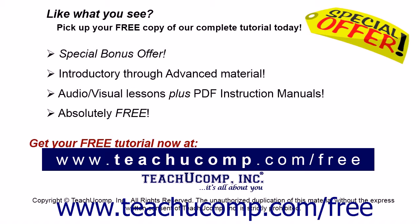Like what you see? Pick up your free copy of the complete tutorial at www.teachucomp.com/free.